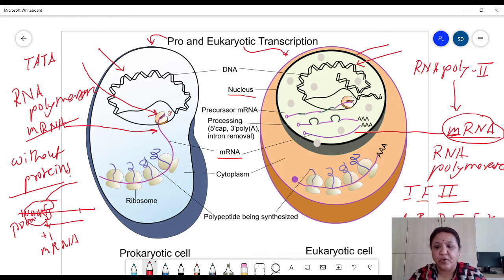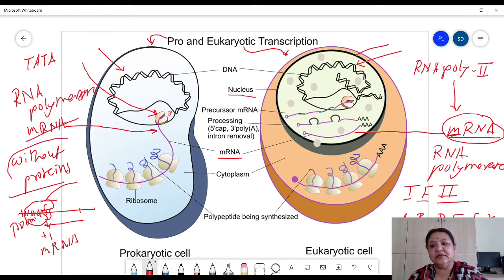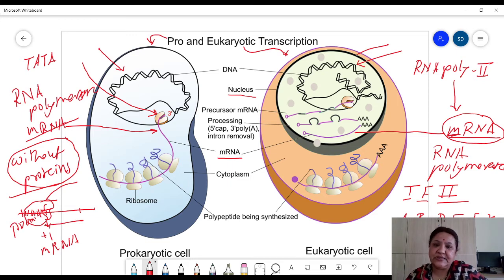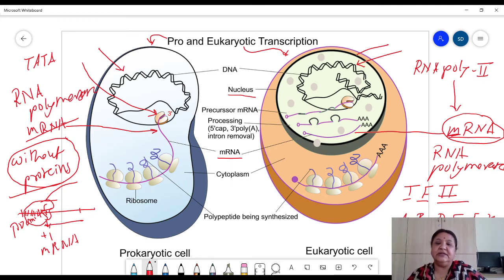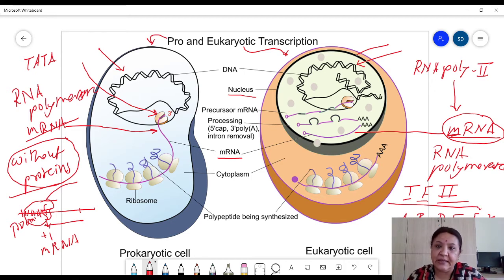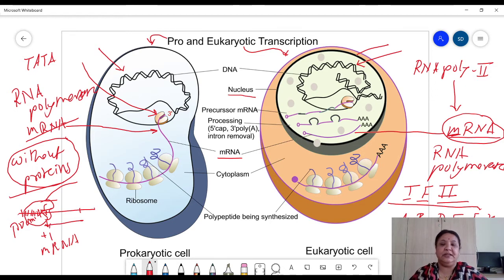In the case of prokaryotes the process is without proteins. In eukaryotes, a pre-initiation complex of transcription is produced first with the help of TF2 proteins, which make binding of RNA polymerase 2 at the site possible.